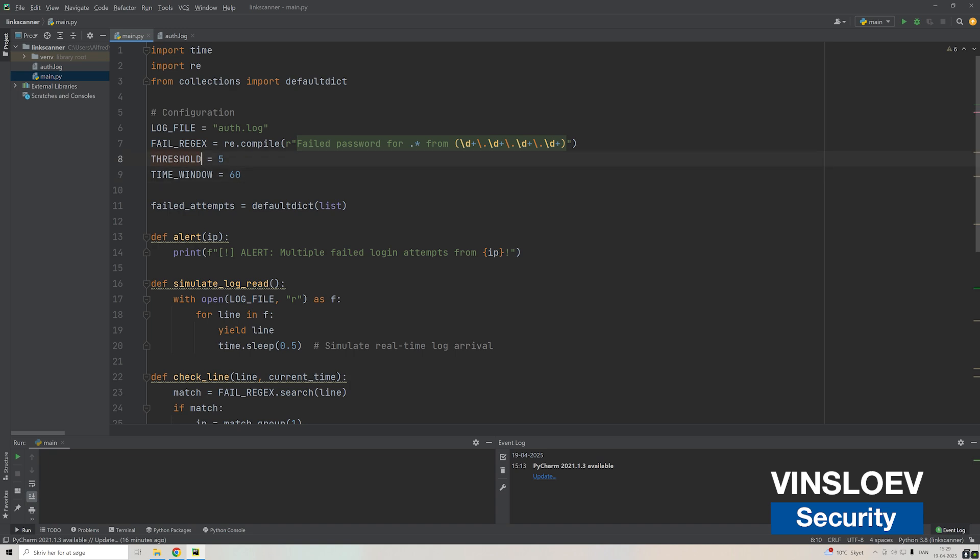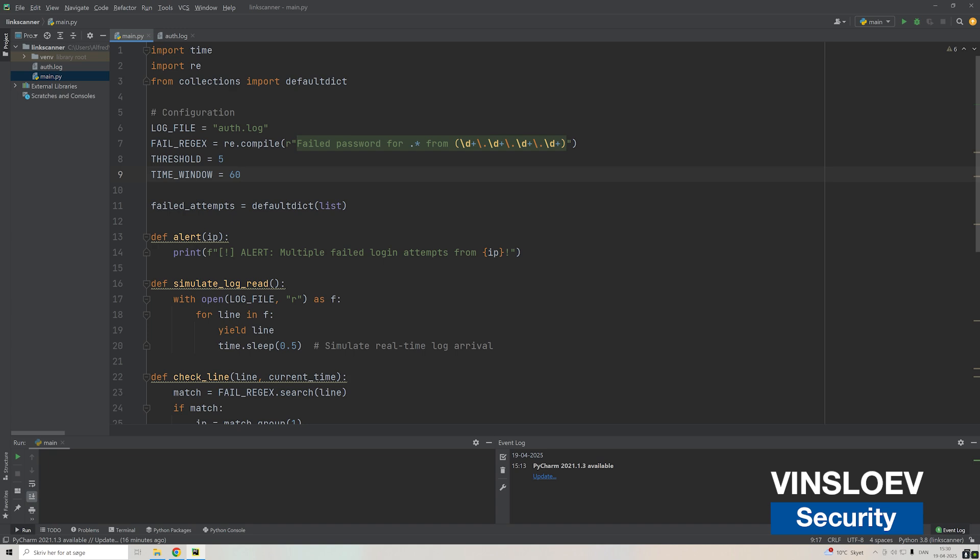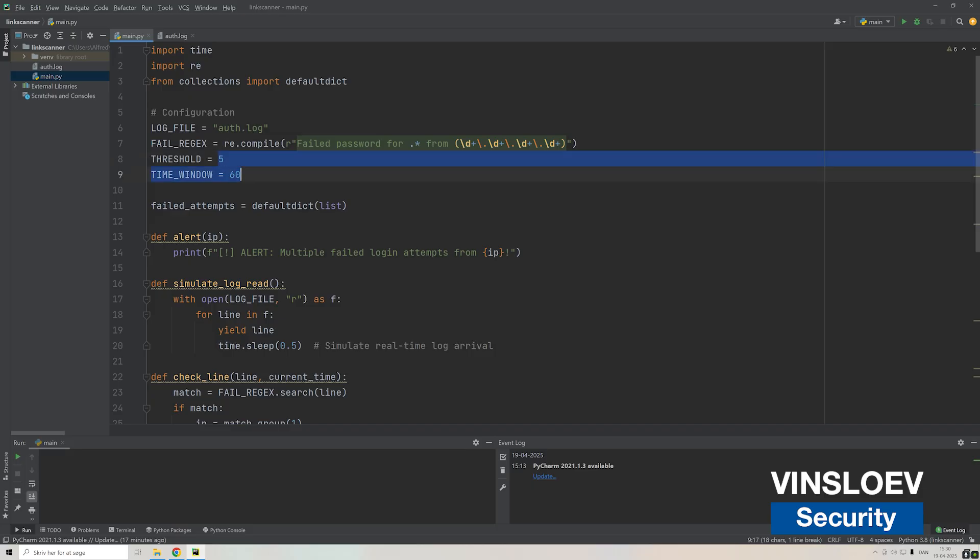Then we have a threshold meaning the amount of times this weird behavior of failed logins should be written down before it actually gets triggered. We have 60 seconds, meaning one minute time frame. If you try to log in with a failed password more than five times within one minute, our IDS will be triggered. If you do this more covertly, trying a few times every minute, you'll actually not be noticed by our system, but again you can adjust these, this is just an example.